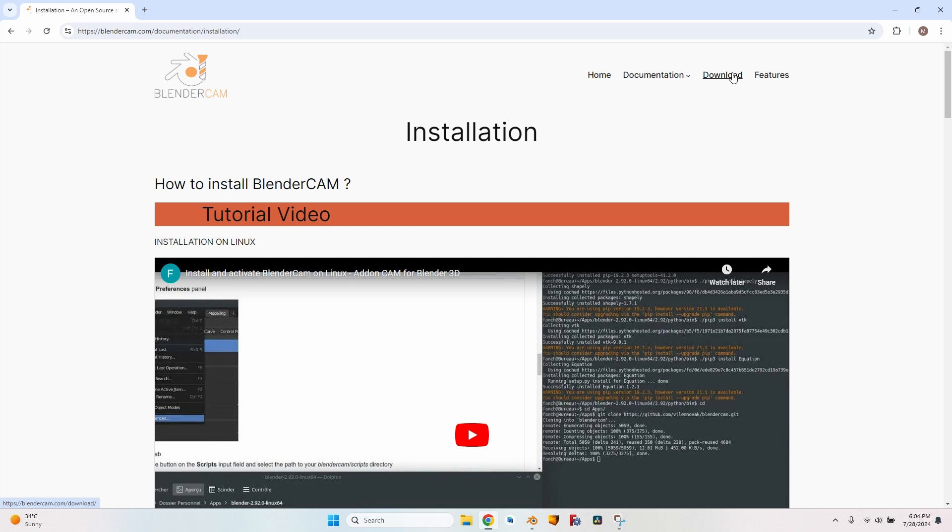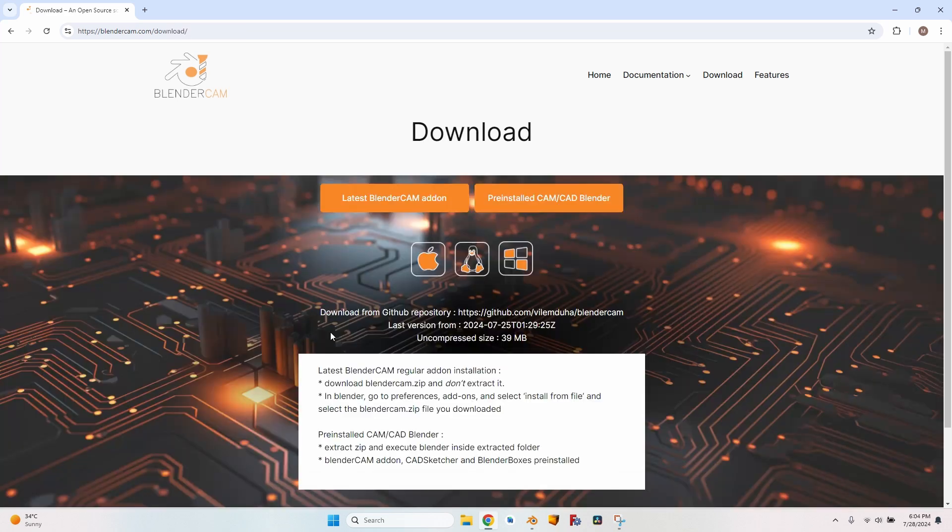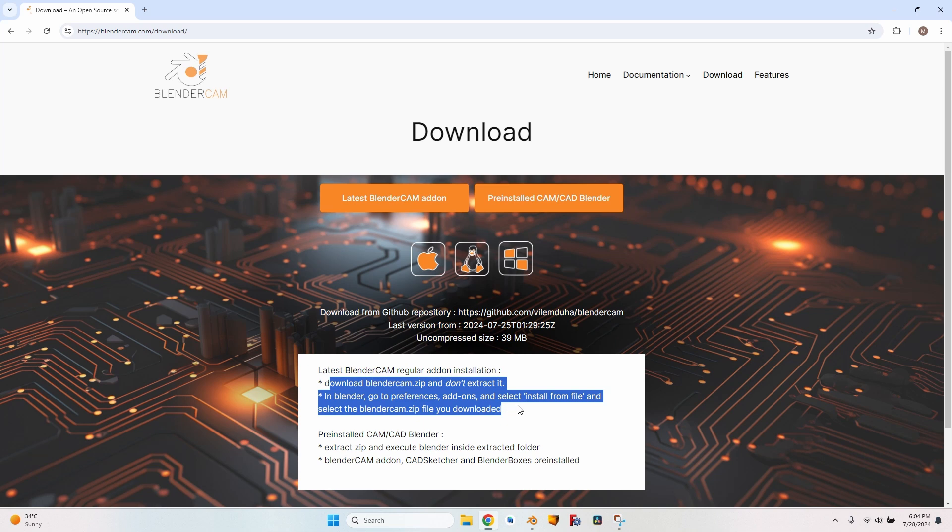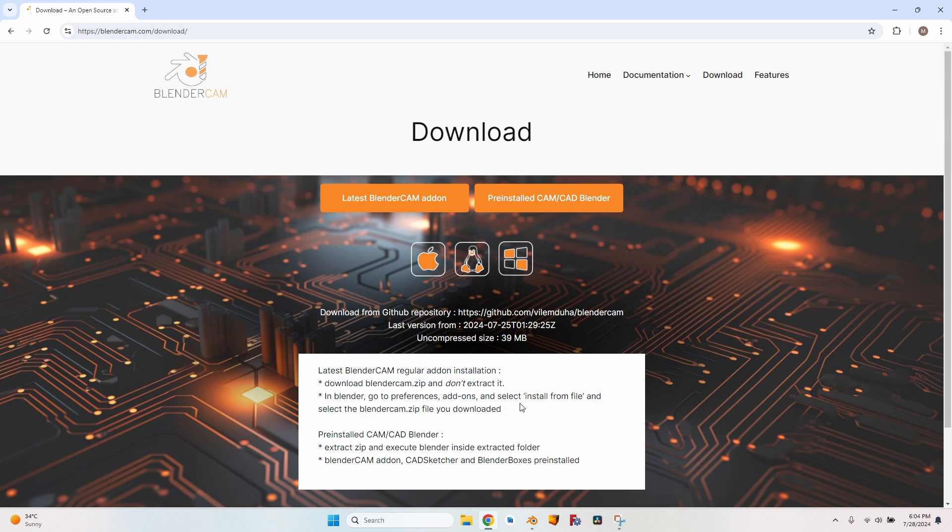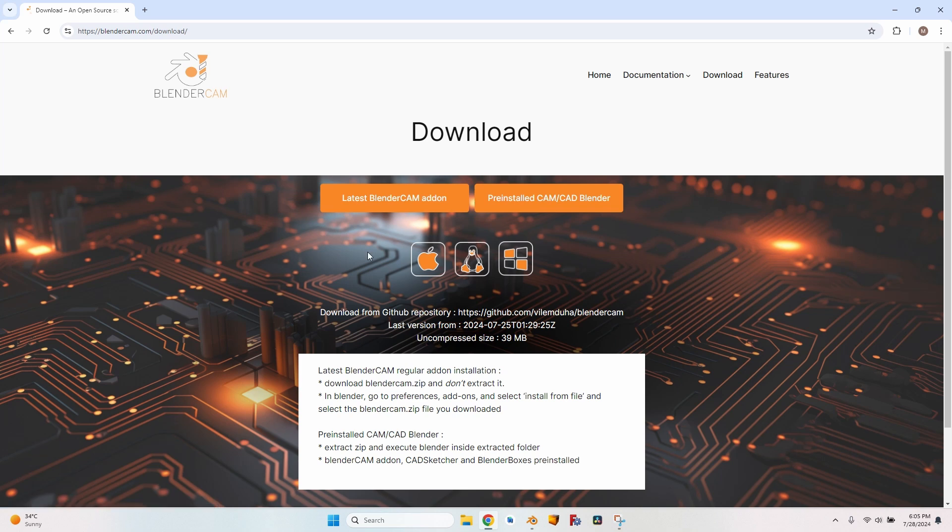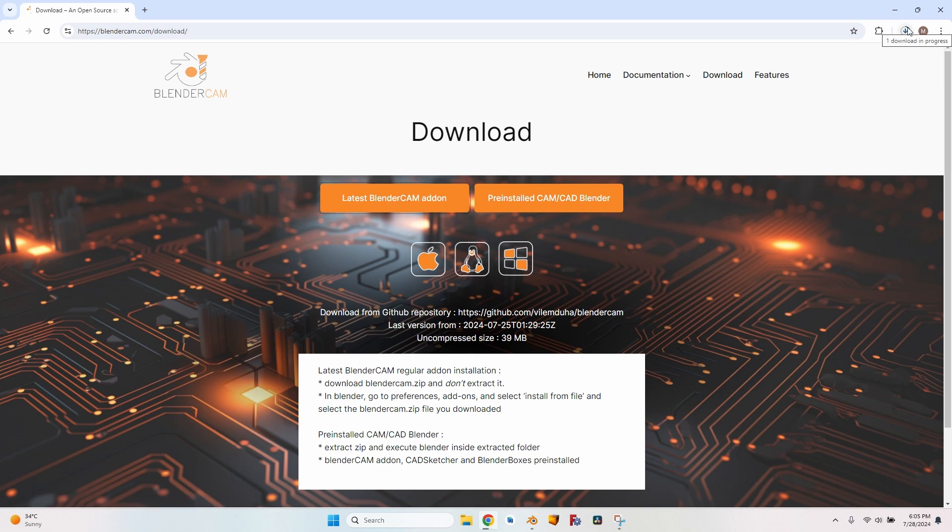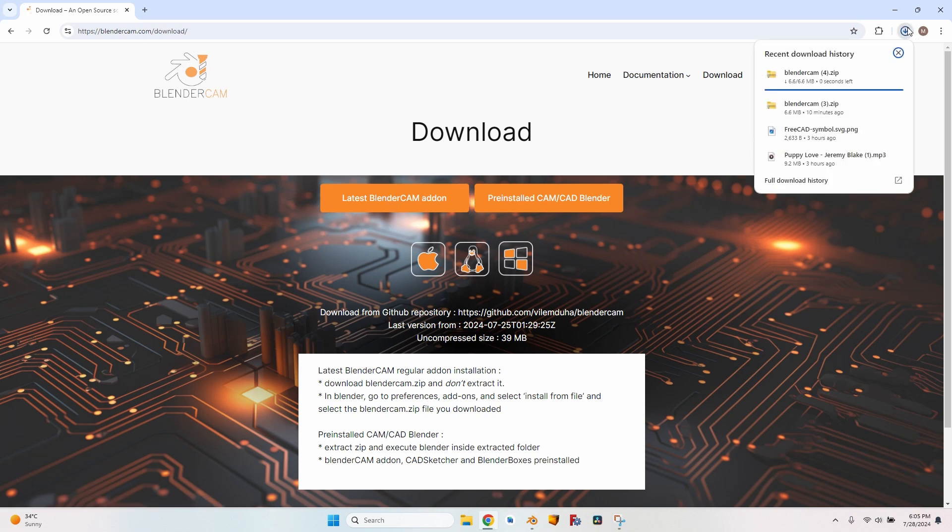Then I will show you how to install it in Blender 4.1. Here on the download page, you will see written the instructions, but let me show you how to do it easily if you already have Blender installed and don't want to install the pre-installed Blender package, the whole package which includes Blender CAM. So I will go to the latest Blender CAM add-on and the download automatically started. It is just a small file, it will be ready in just a couple of seconds.